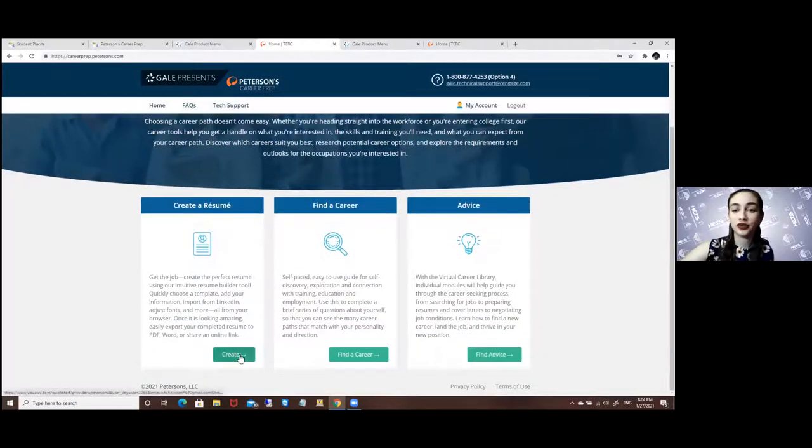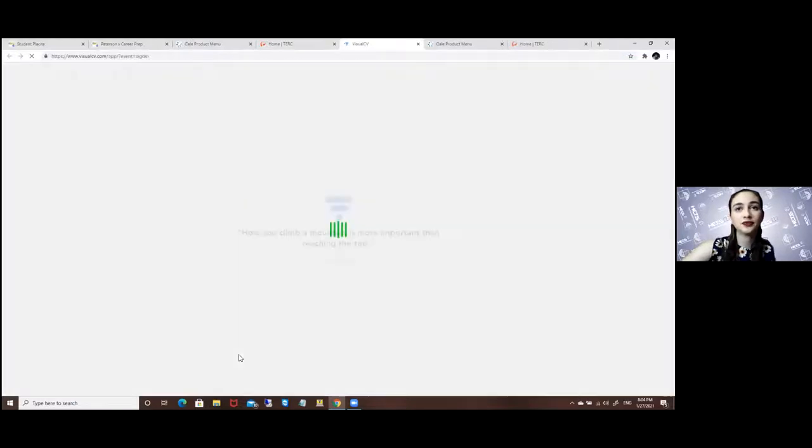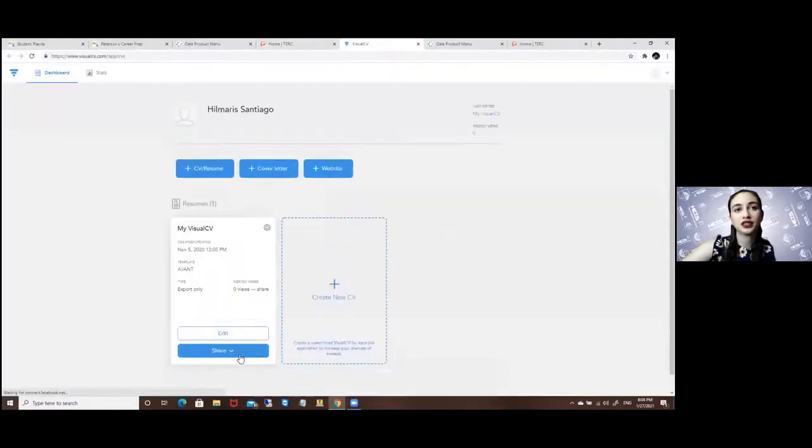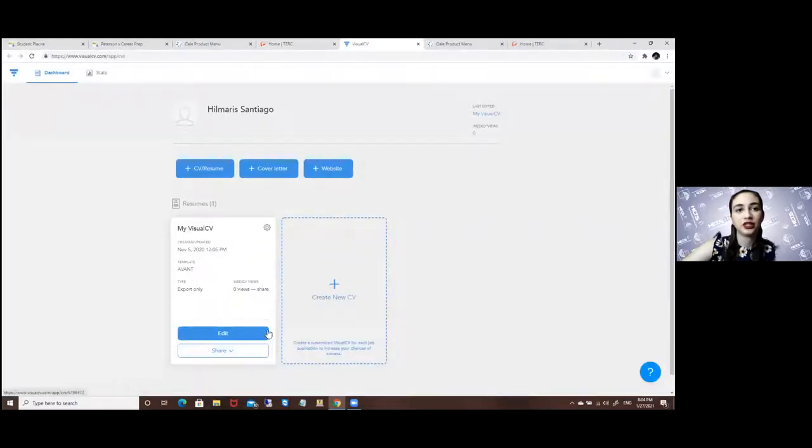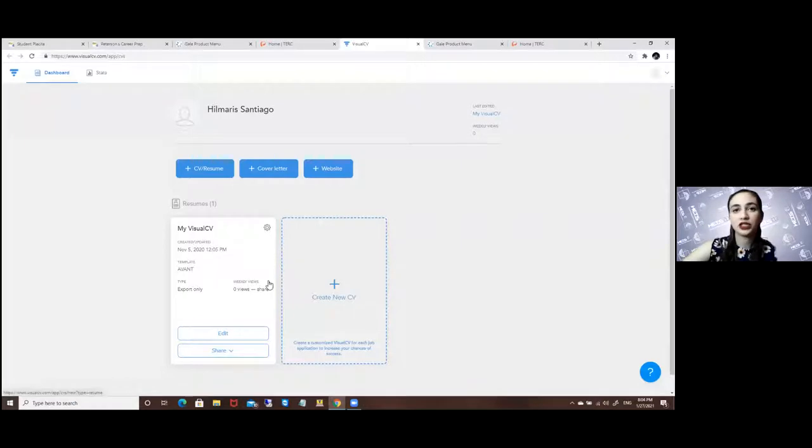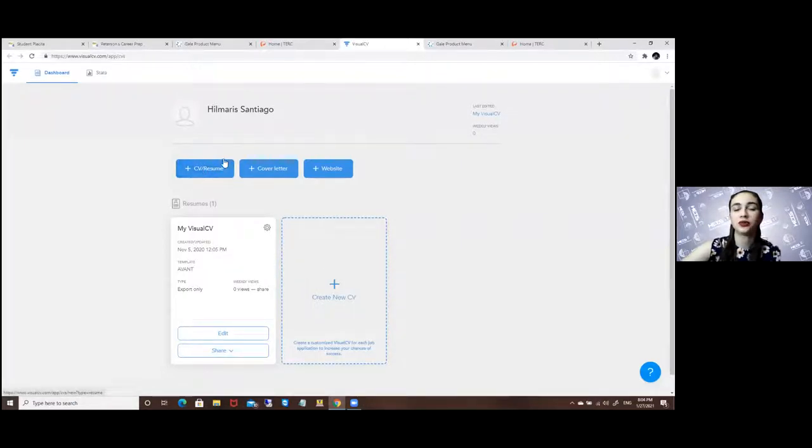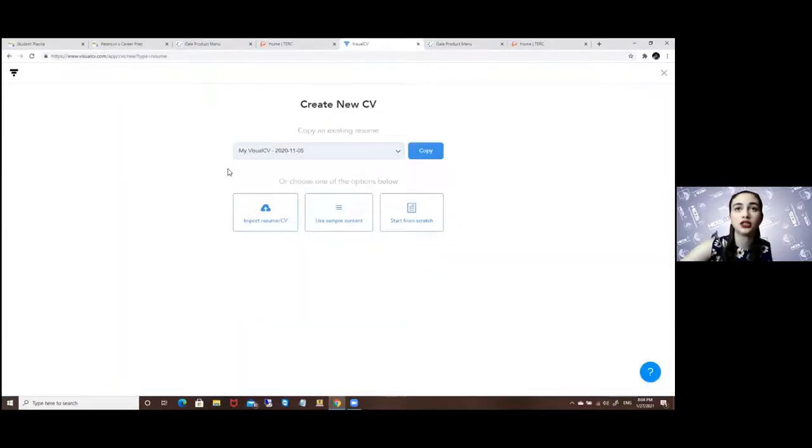So to create the resume option, here it will give you a template in general or you can create a CV. Here we will click on the resume or CV option.